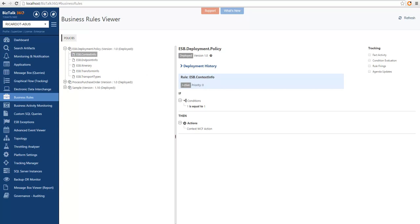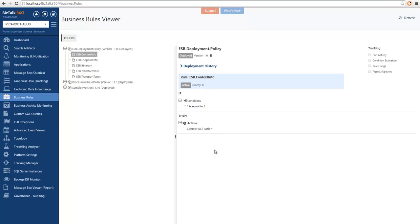We can visualize if the rule is active, what's the priority of the rules, and then we can also see the conditions when the rule happens. In this case, this happens all the time, so it's 1 equals to 1, and this is the action that is taken when the rule evaluates to true, which is set up a context property.